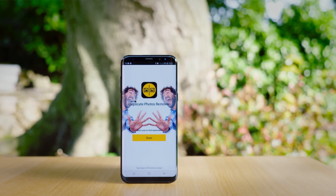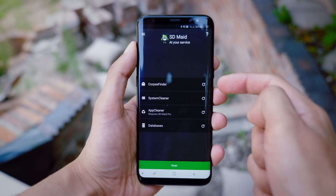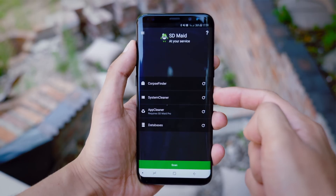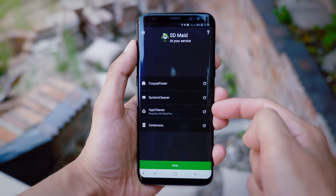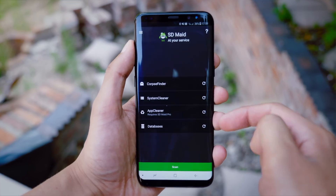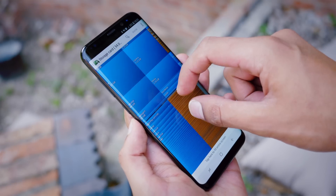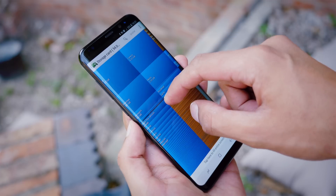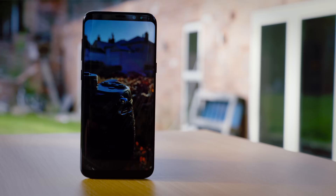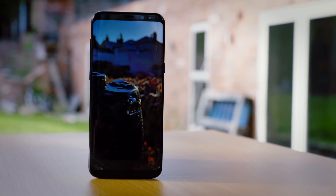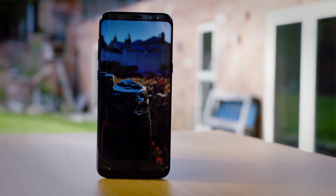When it comes to clearing storage on your smartphone, there are a lot of myths out there about the right things to do and the wrong things to do. As we always do on this channel, we're going to separate the fact from the fiction and try to help you clear gigabytes of storage from your smartphone.